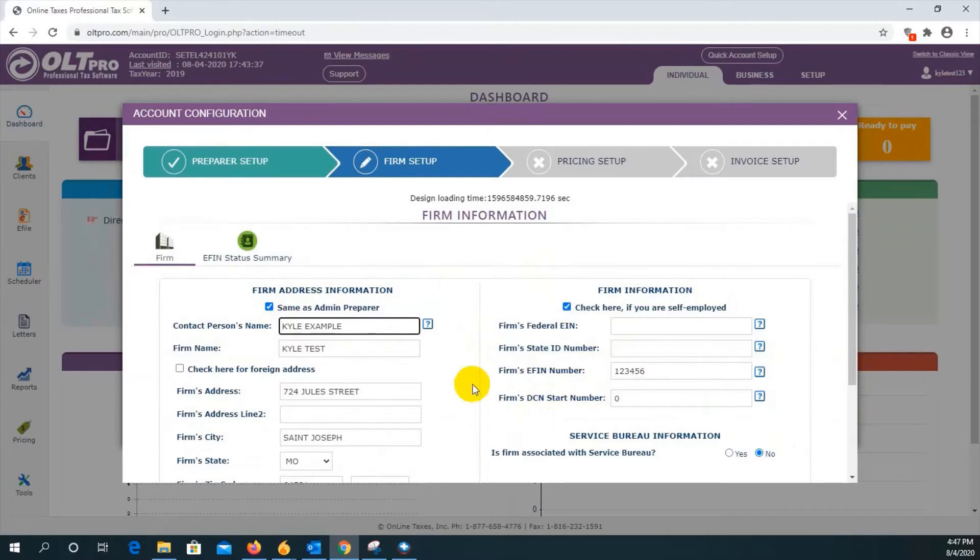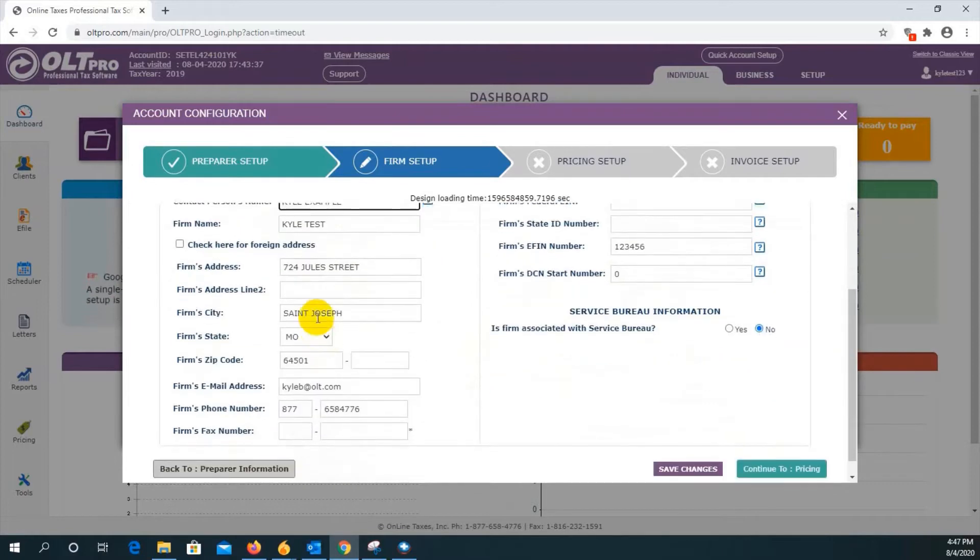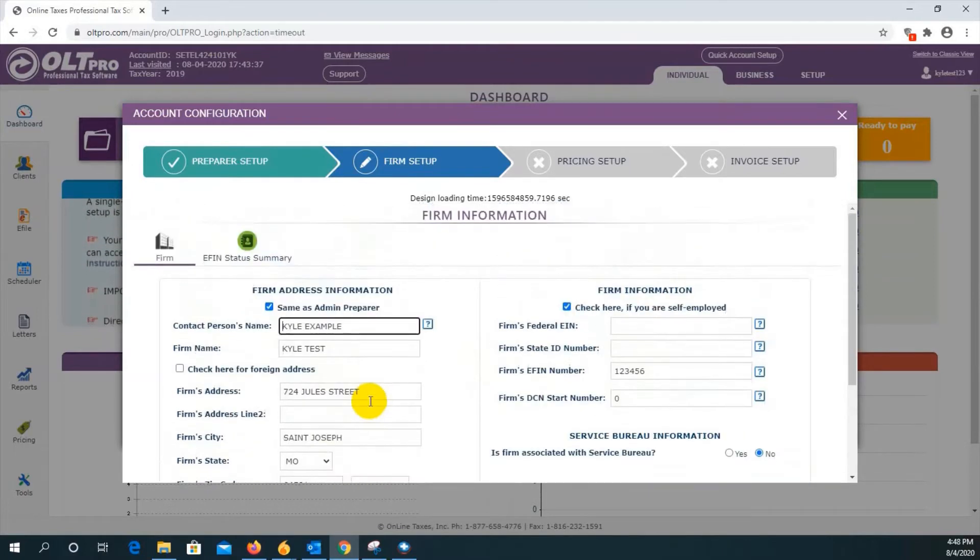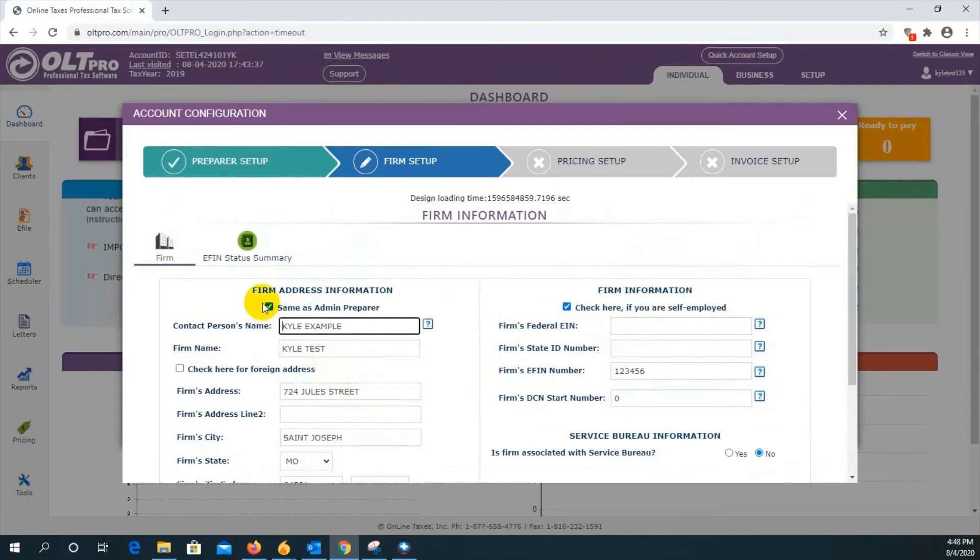This will import the admin preparer's name, firm name, address, city, state, zip, email, and phone number. If you need to adjust these, just uncheck this box and edit as necessary.